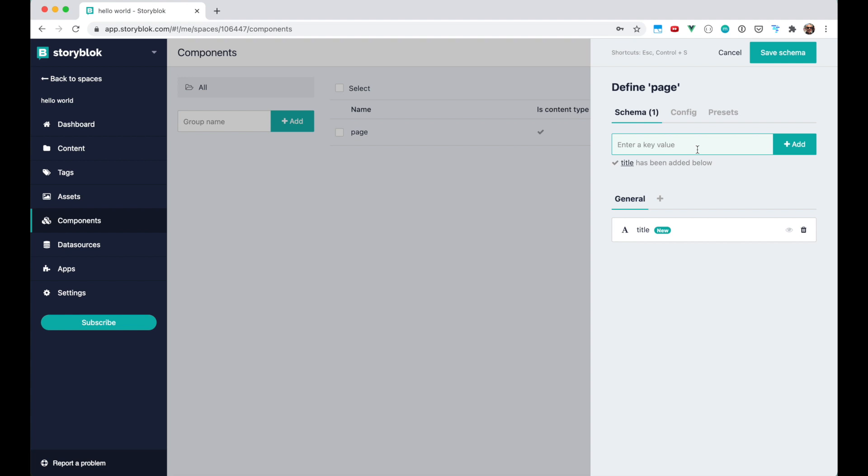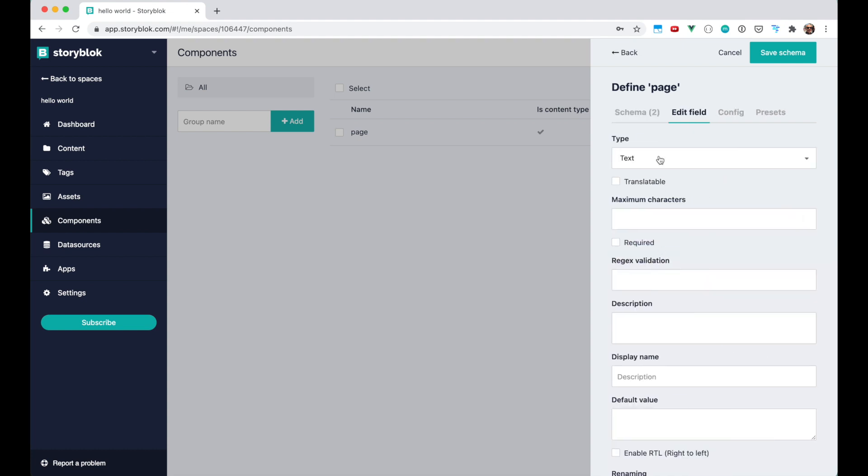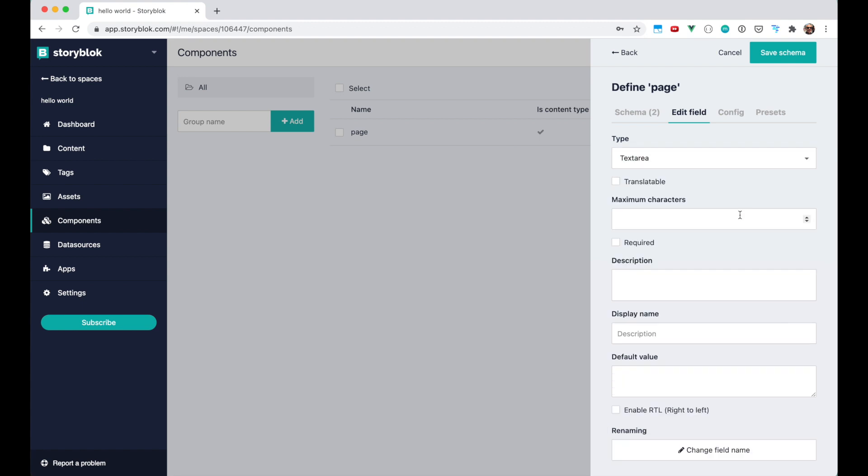To try out the different field types we're gonna put description as well. Description is going to be a text area not a classical text field. That we can change in the edit field tab. So we're gonna just put text area.